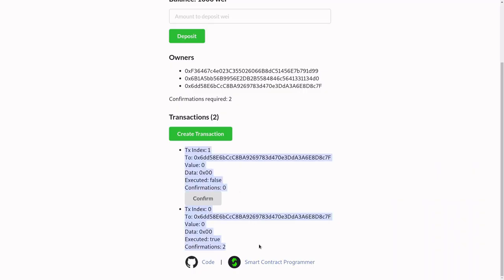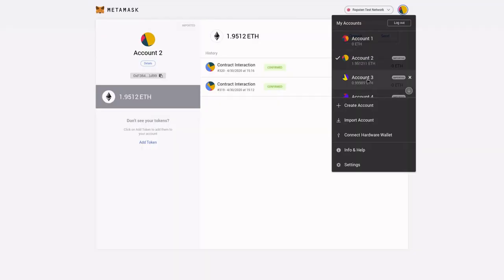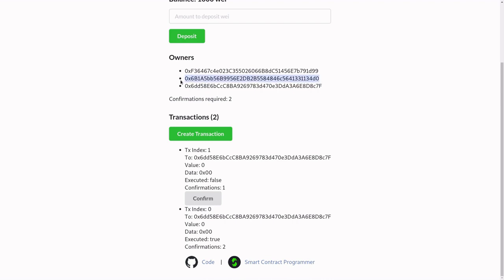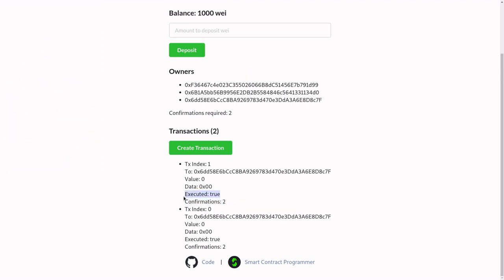Once the transaction is mined, you can see that there are now two transactions. We need two confirmations for this transaction, so I'm going to hit confirm. If you wait about 30 seconds, you can see that the confirmation has updated. We need one more confirmation, so I'm going to switch over to the owner and hit confirm again. I switched my MetaMask account to owner number 2 and now I'm going to hit confirm. After you wait about 30 seconds, you'll see the confirmation updates, and now we can hit execute. Once you wait about 30 seconds for the transaction to be mined, you'll notice that executed is now equal to true.